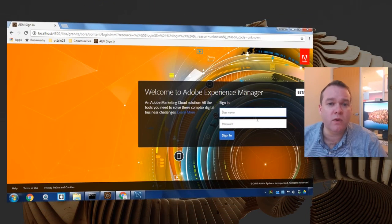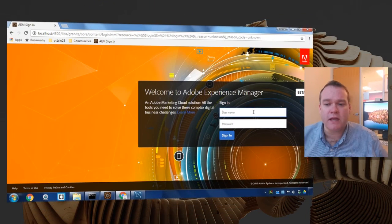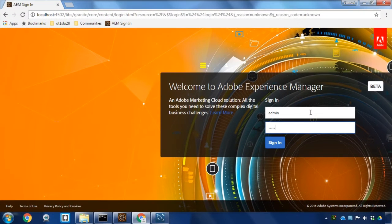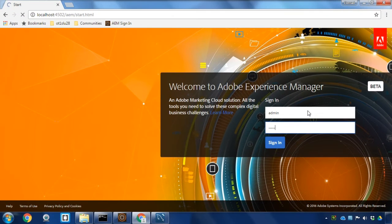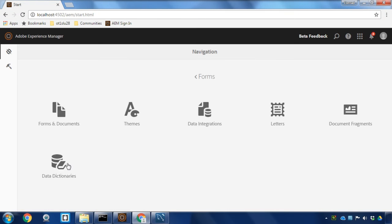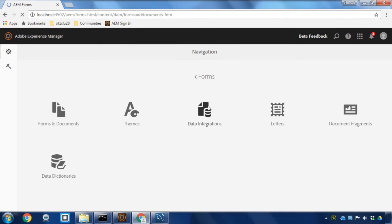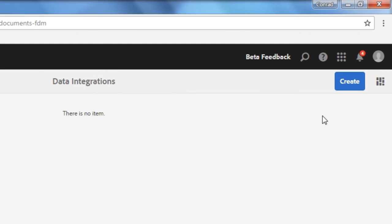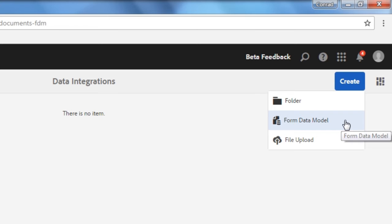This video will use that configuration to create a form data model. Let's begin by logging into Adobe Experience Manager. From here I'll navigate to forms and then data integrations and we'll create a new form data model.